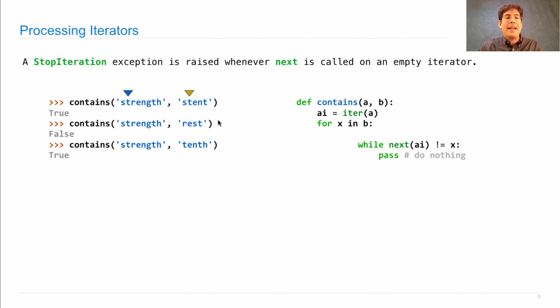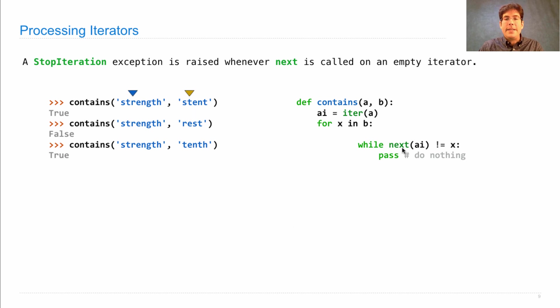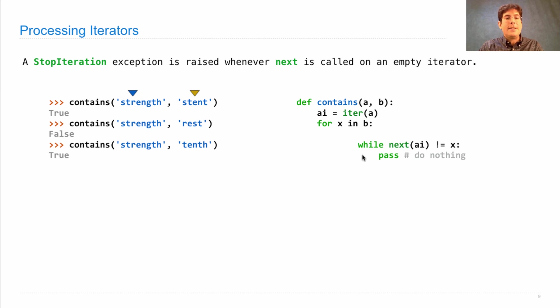Okay, same thing happens again. I ask for the next A-I, which is T. It turns out that that's equal to T, and so I advance both.